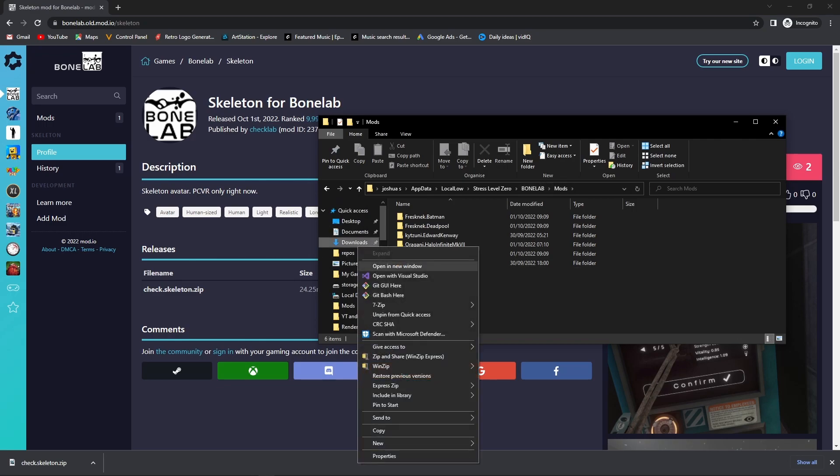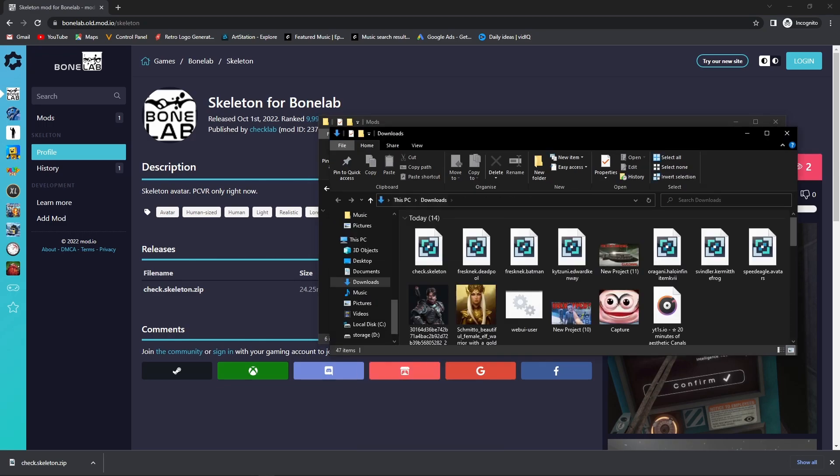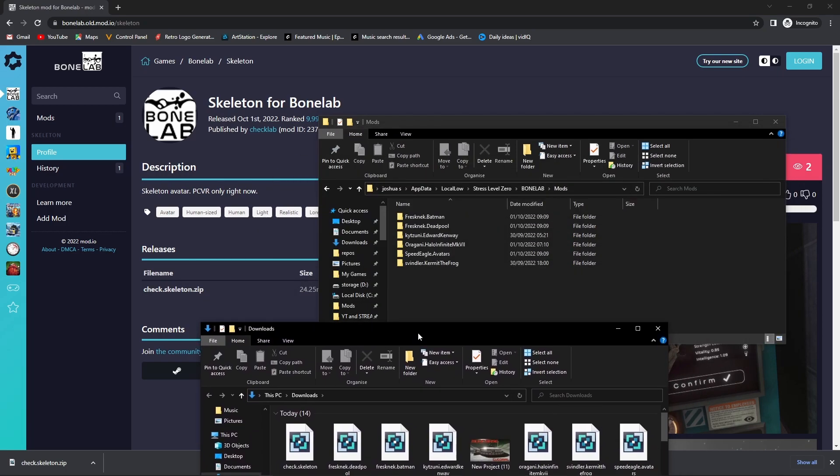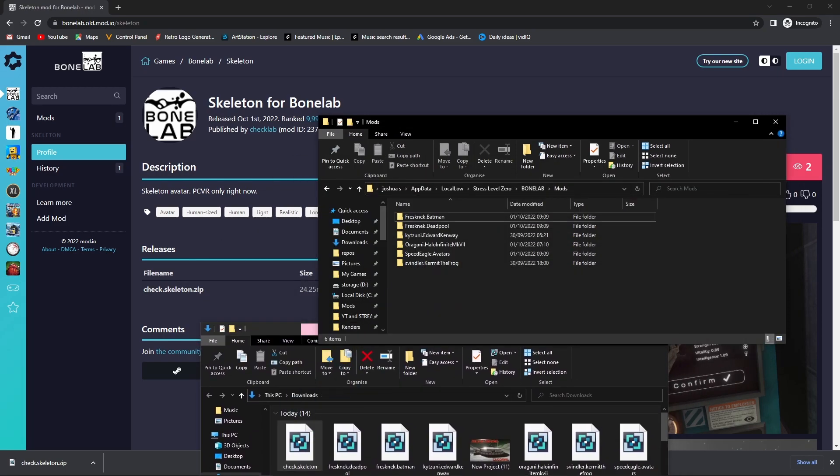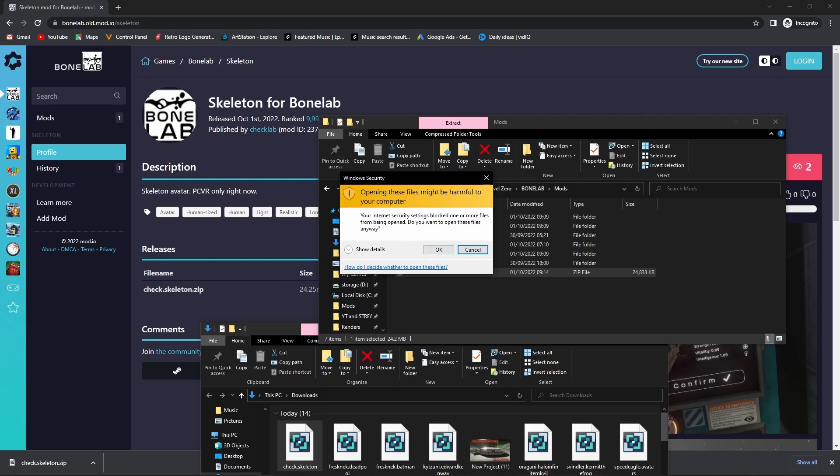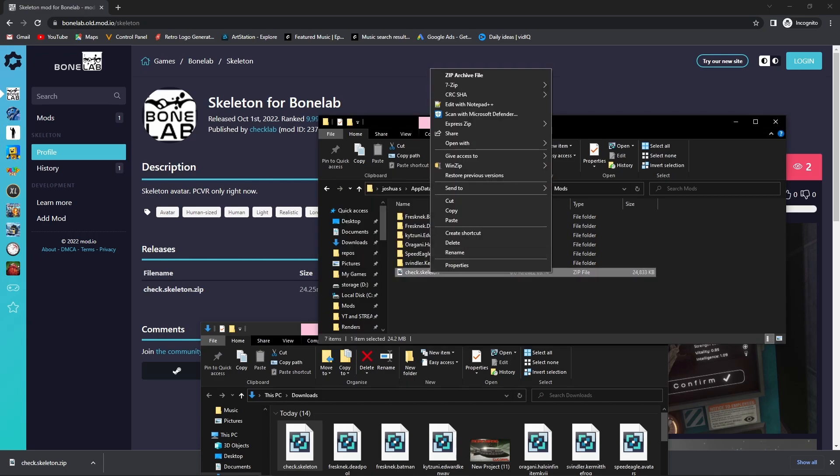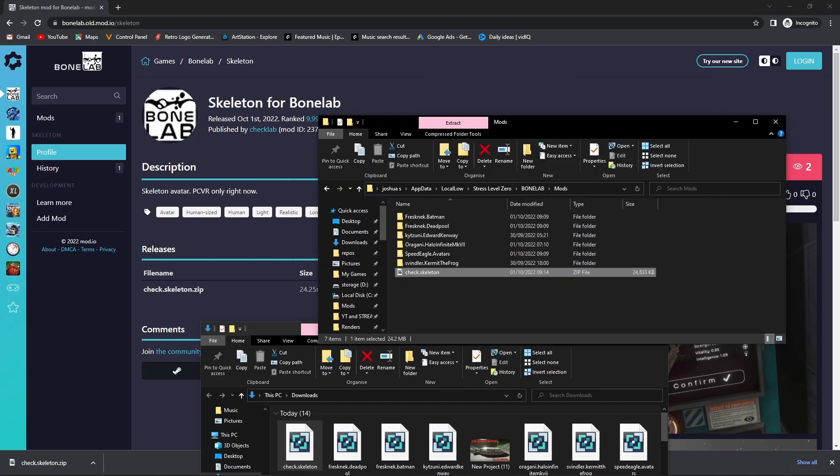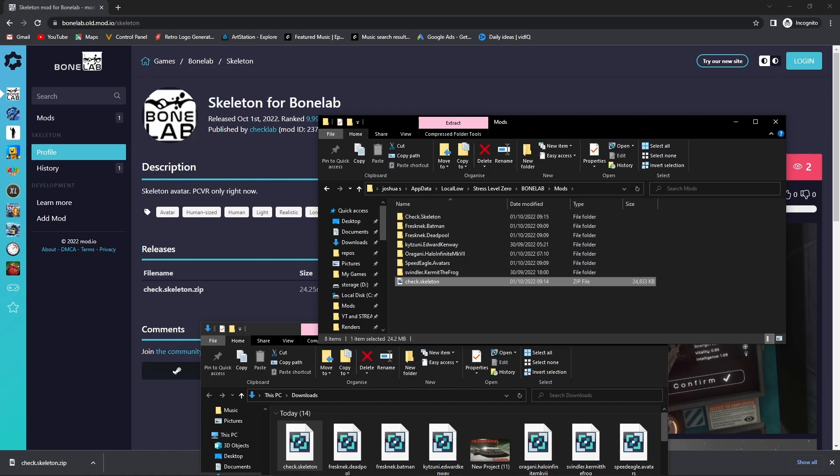You're going to want to drag your mod in here. If we open this in a new window, we are just going to drag the skeleton there. Now all you need to do is press OK and extract here. Once that is done, you can delete this. I recommend downloading 7-Zip. I'll provide a link to the website in the description below as well as a link to this.